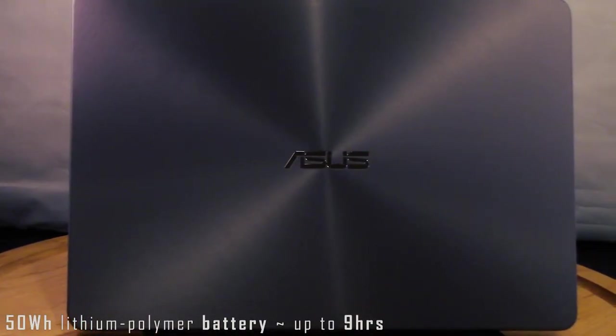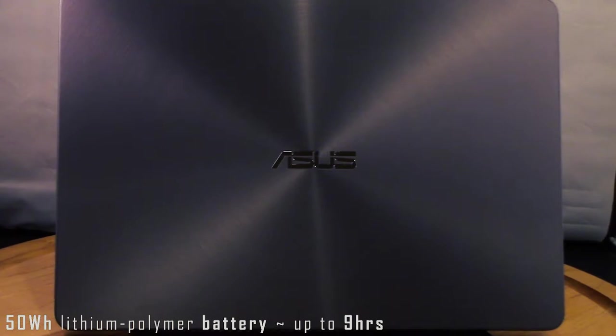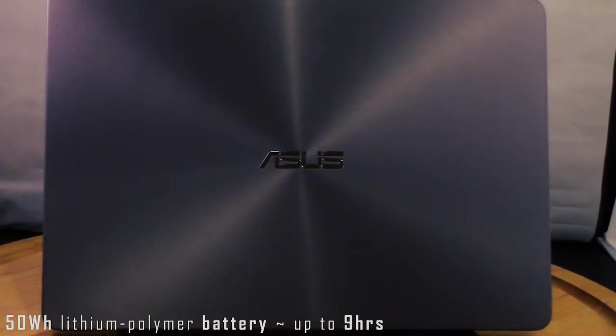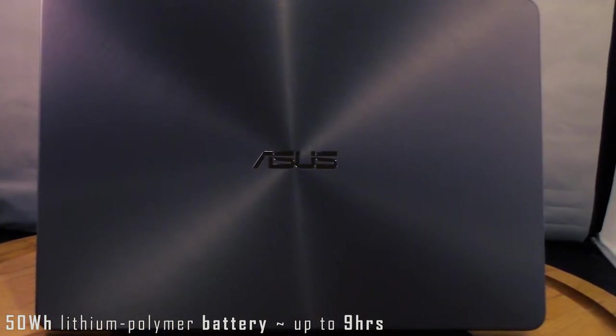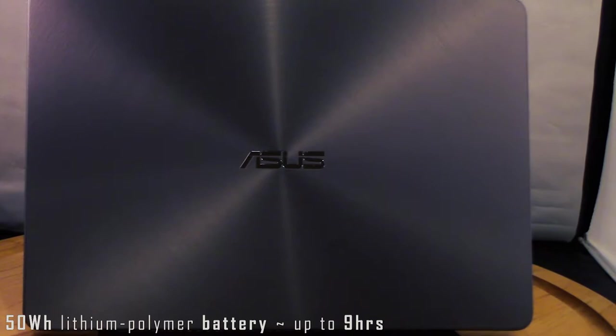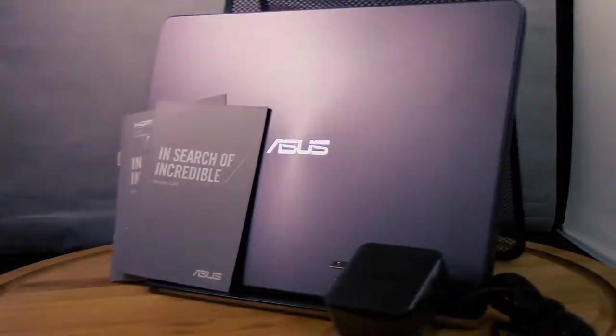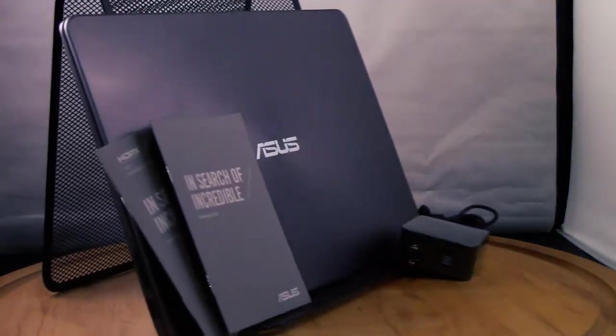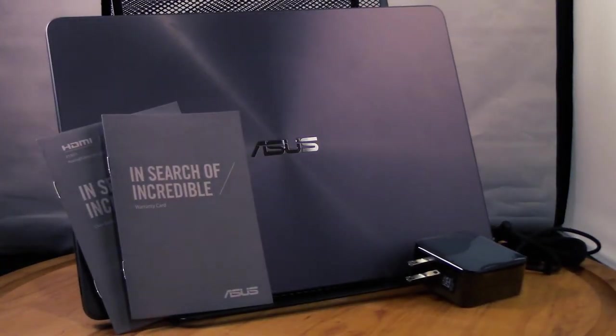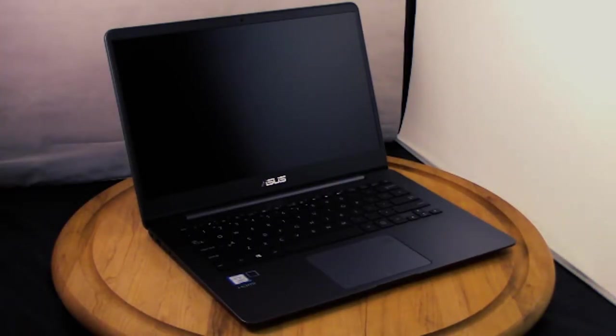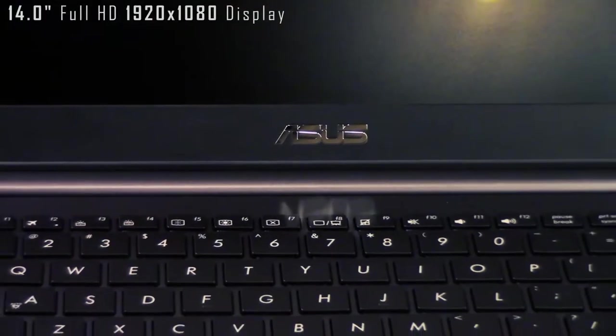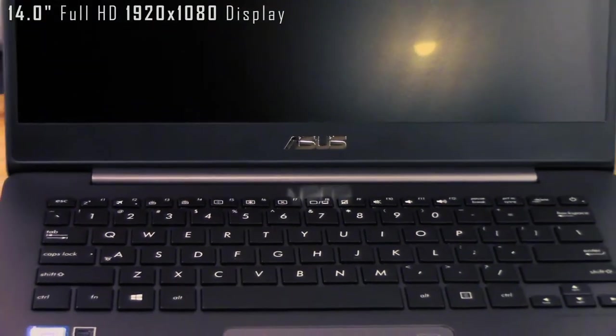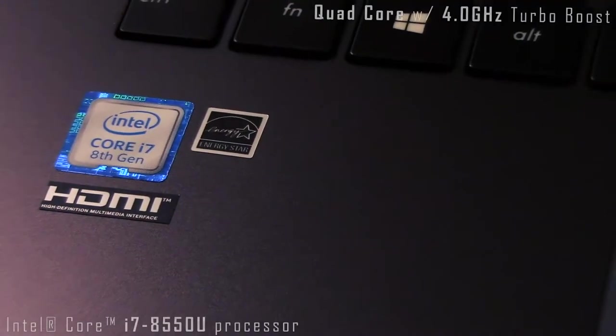Some other features of this laptop include a full-size backlit keyboard with 1.4 millimeters of key travel, a glass-covered trackpad with integrated fingerprint sensor, Harman Kardon dual 1.5-watt speakers, HD webcam, Wi-Fi up to AC, and Bluetooth 4.1.